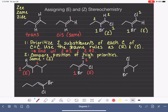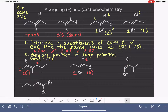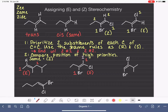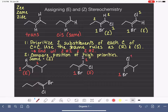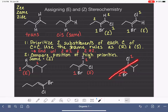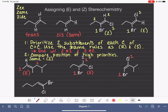Here's another example. We have our double bond. Prioritizing the first carbon: bromine is high priority. Prioritizing the second carbon: chlorine is high priority. The two number ones are on opposite sides — that's E again.